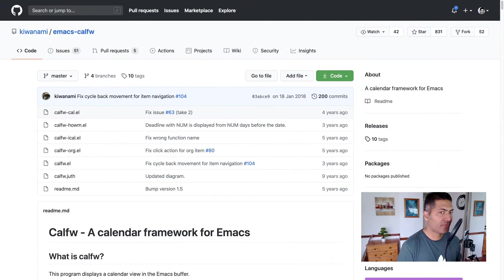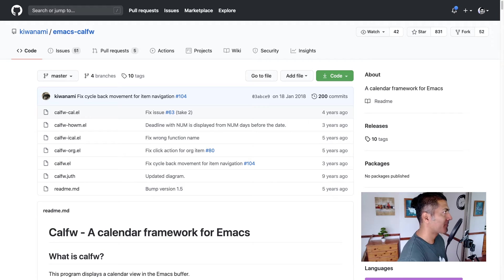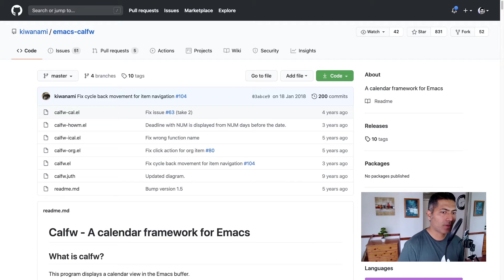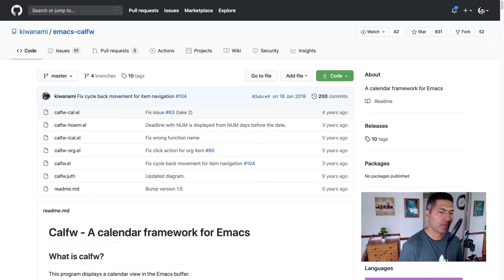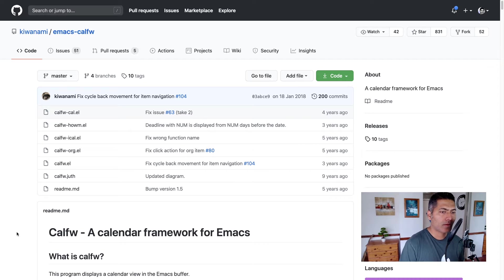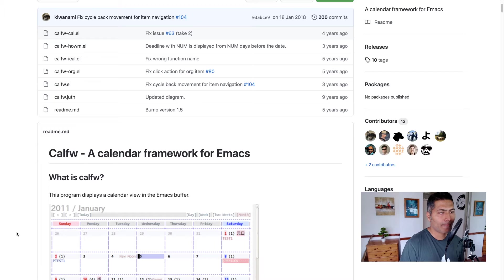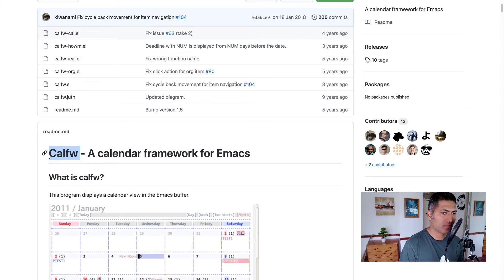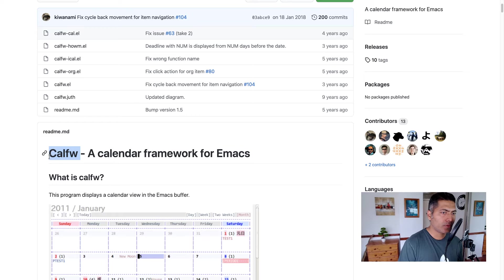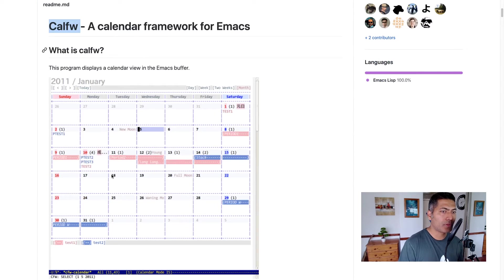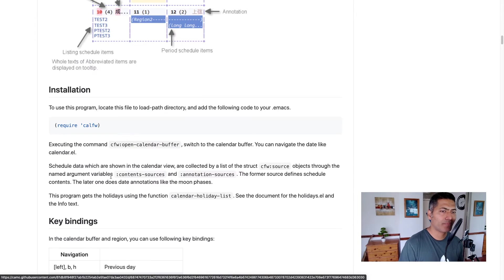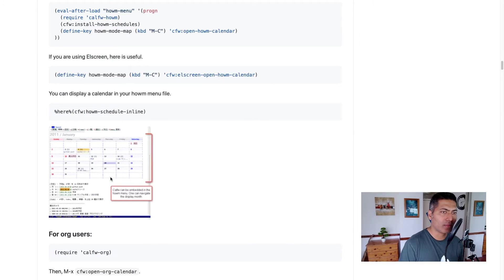If you want to display your org mode agenda in a different view, maybe you prefer working with a calendar-like view, you can take a look at this framework called CALFW. I don't really know how to say this, but basically, if you install CALFW, you will be able to display your agenda, which is usually displayed like this. Let me try to open this in a different page, maybe not.